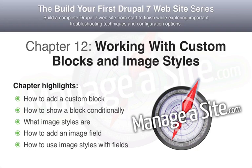I'm Chris Shattuck and this is working with custom blocks and image styles. In this chapter, we add a block with custom content, run into a conflict with shared content type fields and resolve it, and finally explore how image styles work.